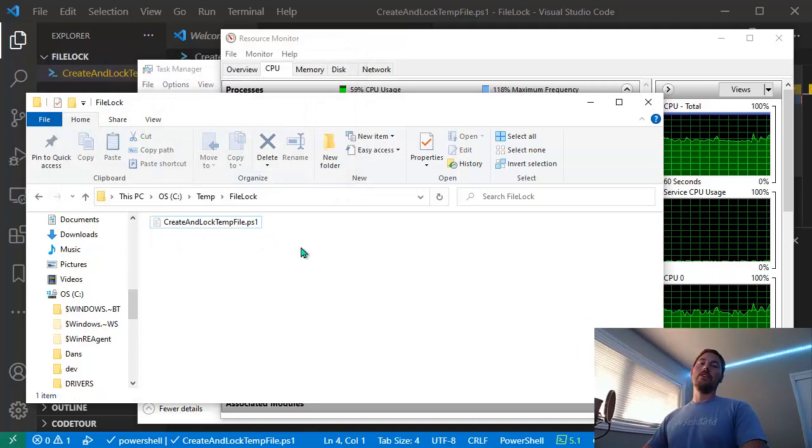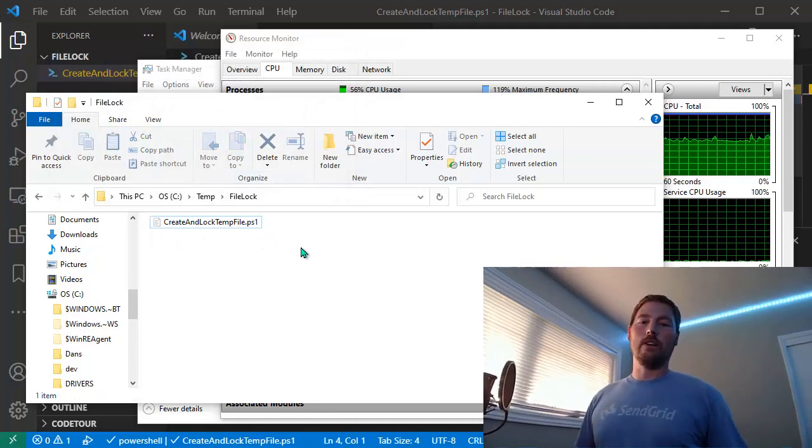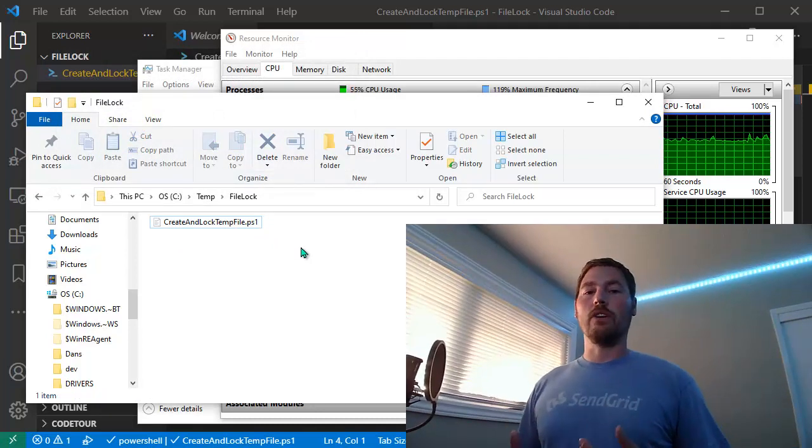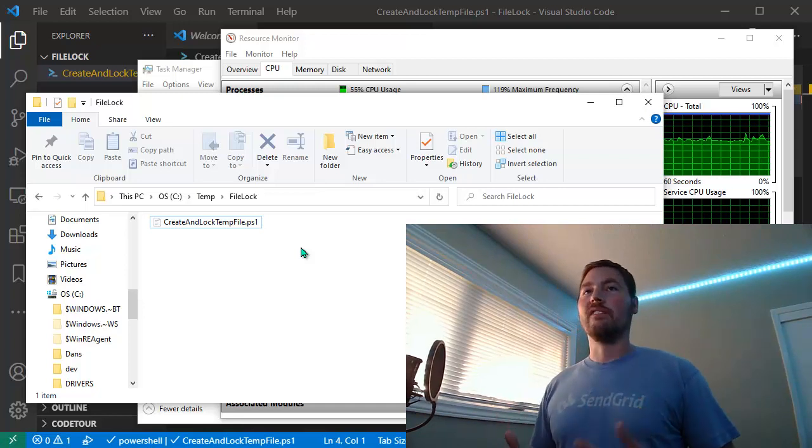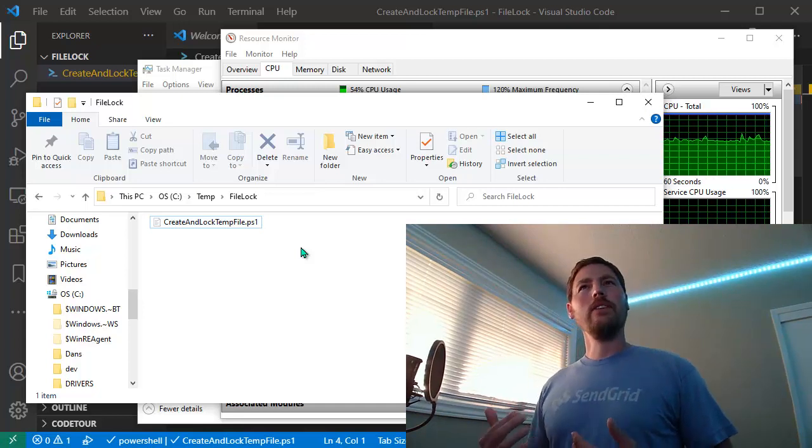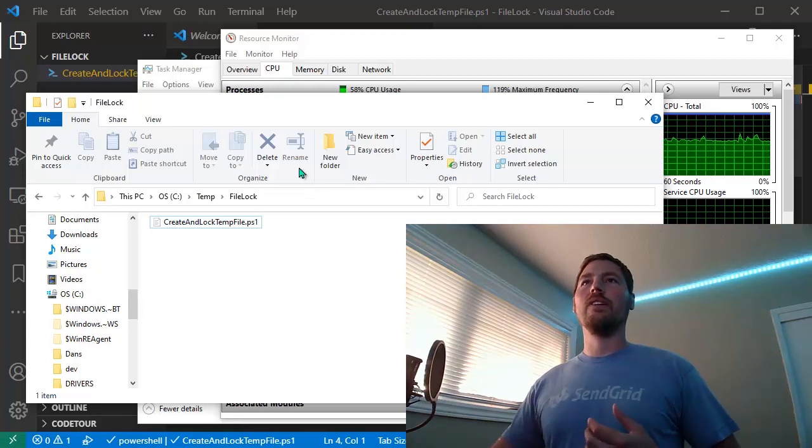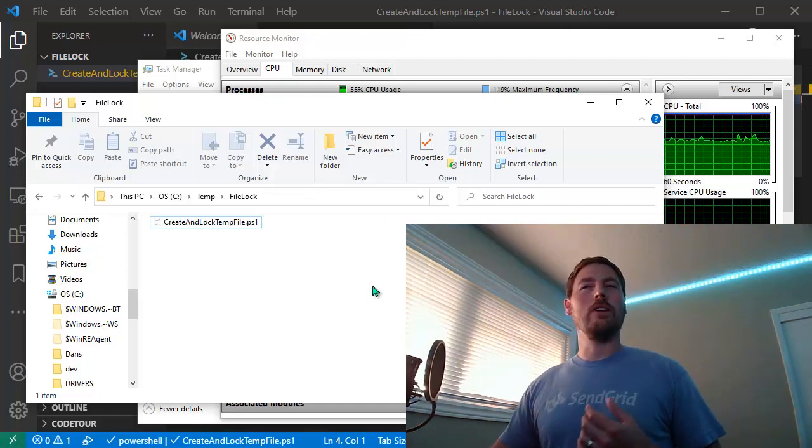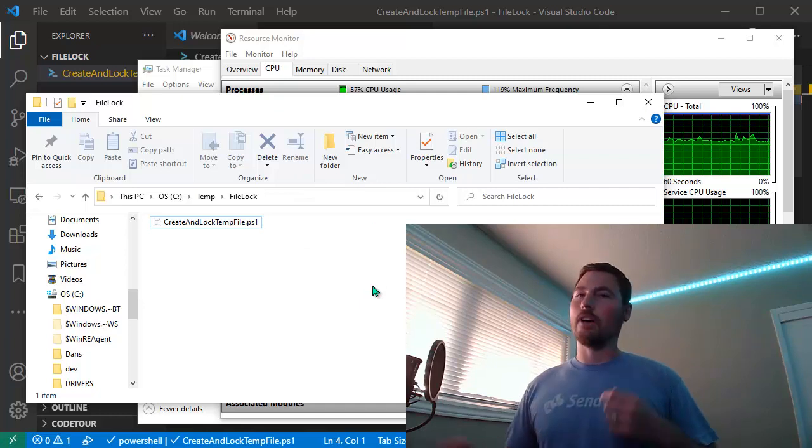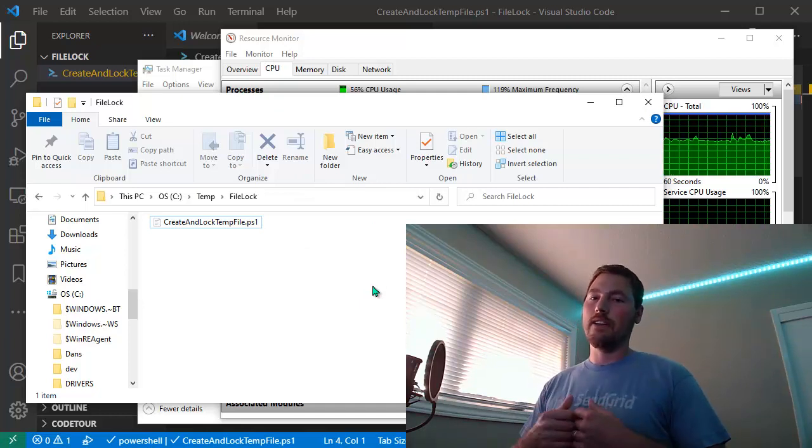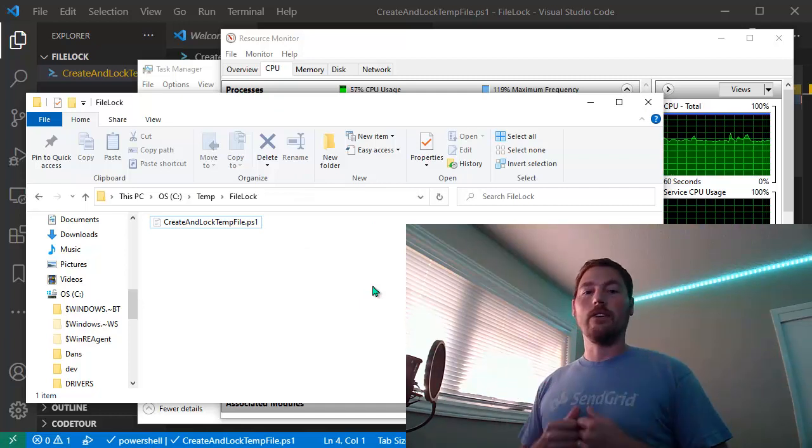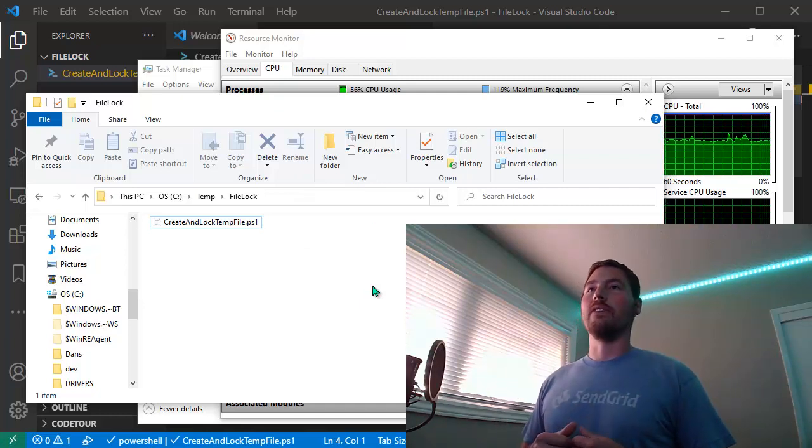There are a lot of free tools out there that will do this for you as well, but this method is built right into Windows. I think they introduced Resource Monitor in Windows 7, though I'm not entirely sure.